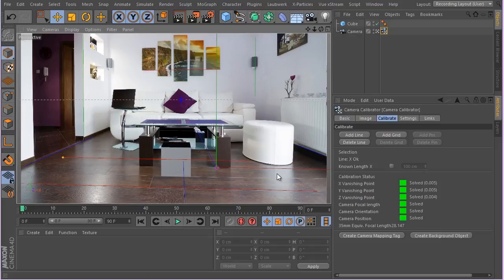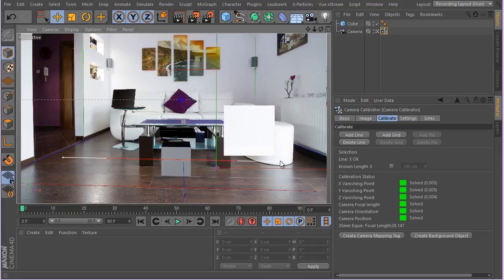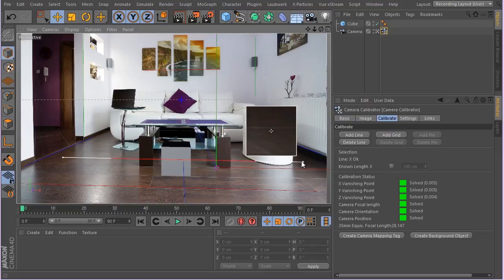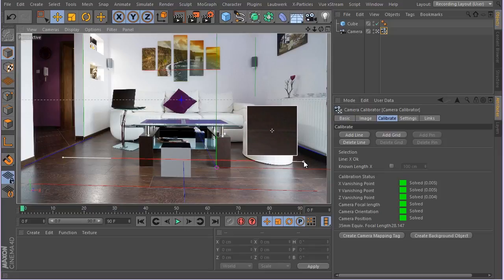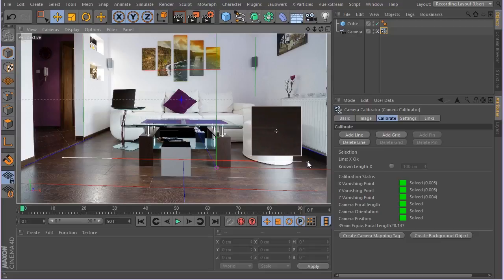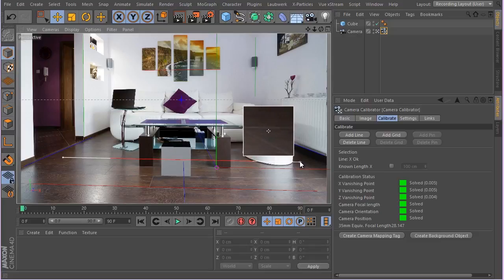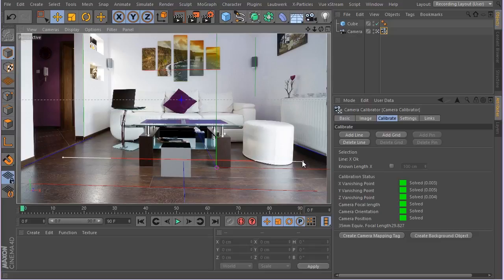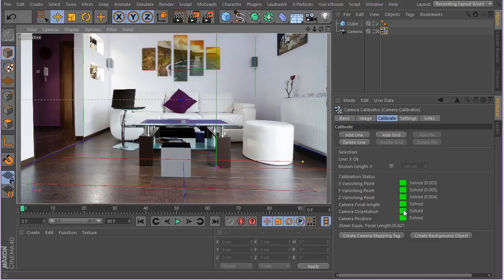Now it's better and the focal length has gone back to 29.07. Great, let's go ahead and continue. Now the next thing you need to do is to actually create the camera mapping tag and create a background object.